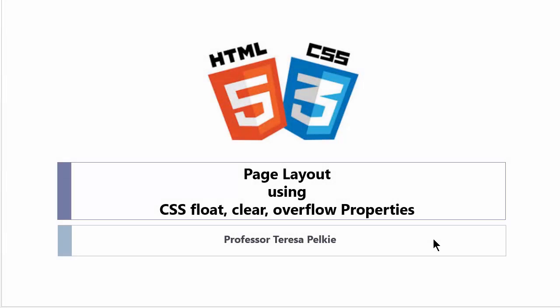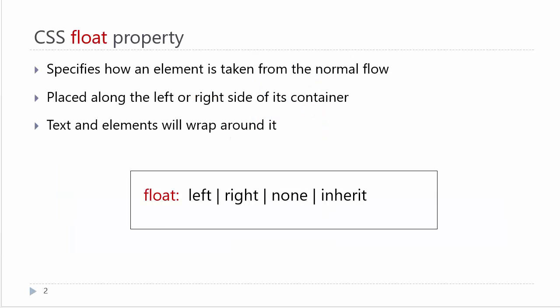I would like to go over some very important concepts concerning page layout. I am using the CSS float, clear, and overflow properties in this demonstration as they are used in page layout.